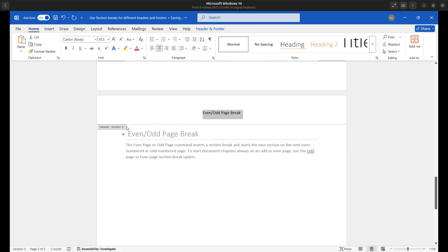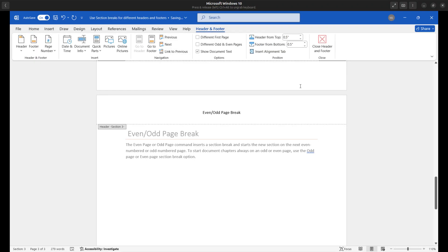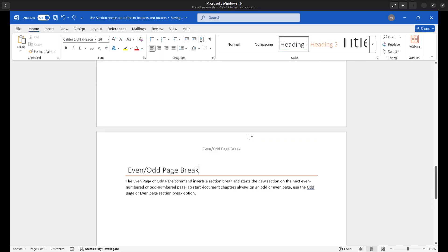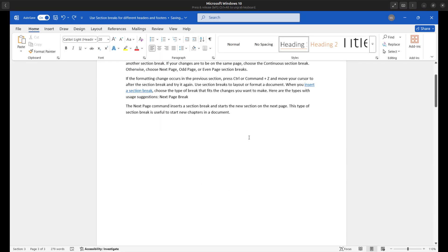So three sections, three pages, all having different headers. The same applies for the footers. If you insert a footer, you'll still see that same link to previous option there that you can uncheck. I'll go ahead and close my header and footer and let's do a quick recap here.